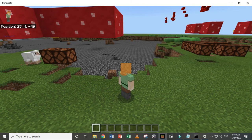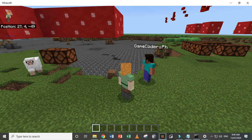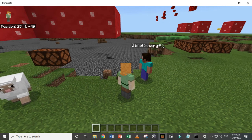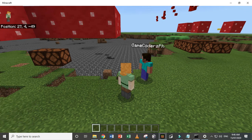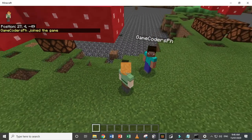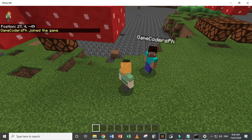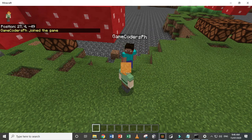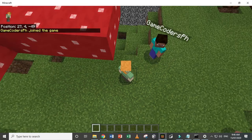There you go. So that's my other account, gamecodersph. And yeah, so it's done. See that? That's my other account, and this is mine.